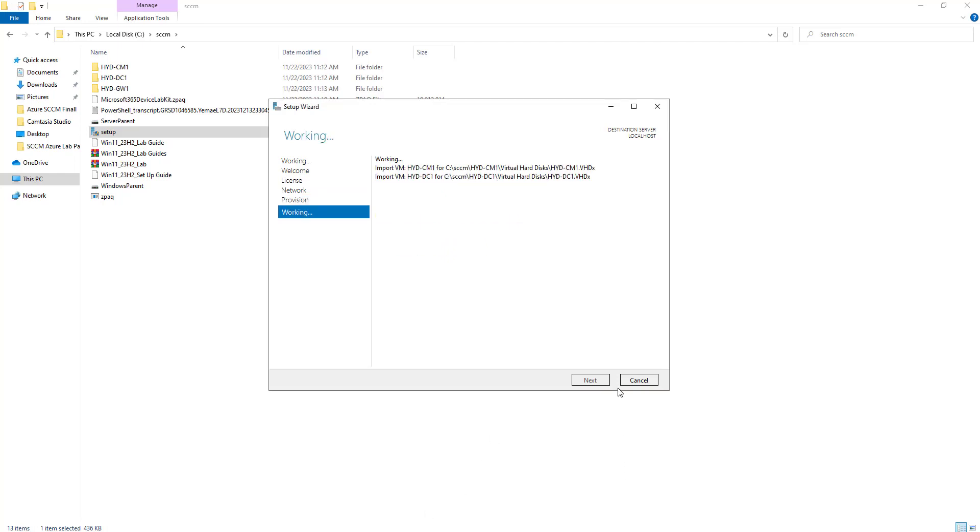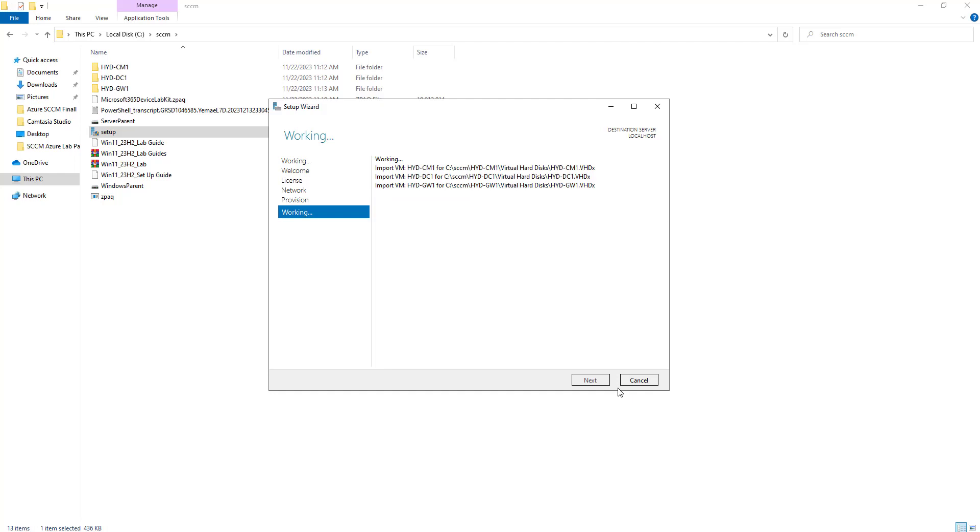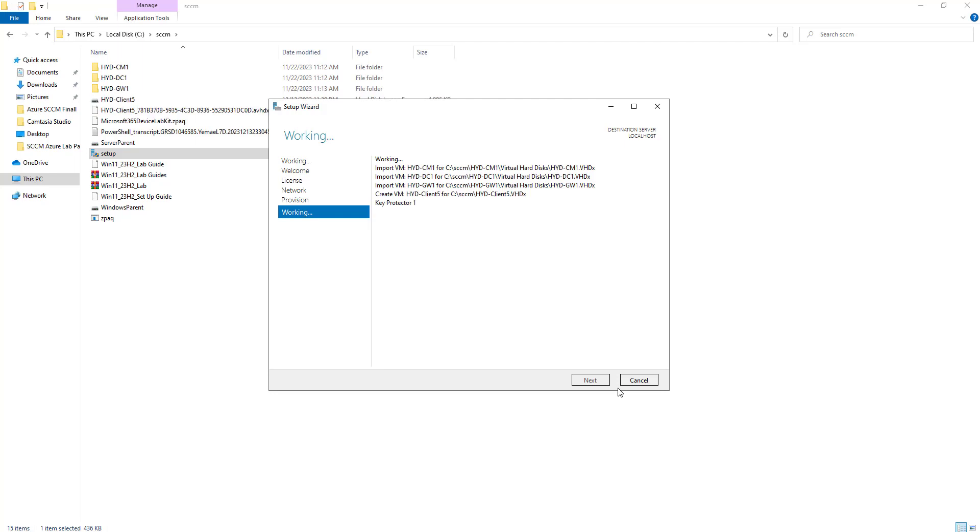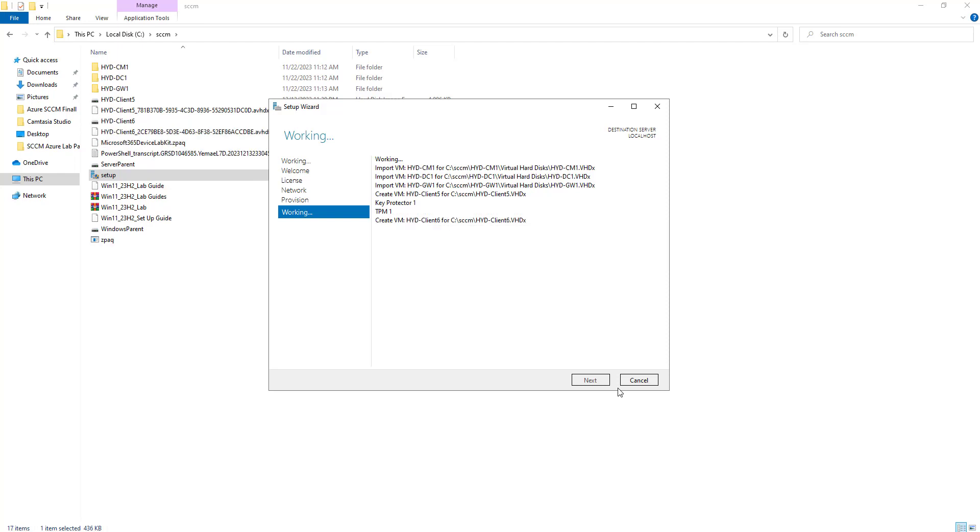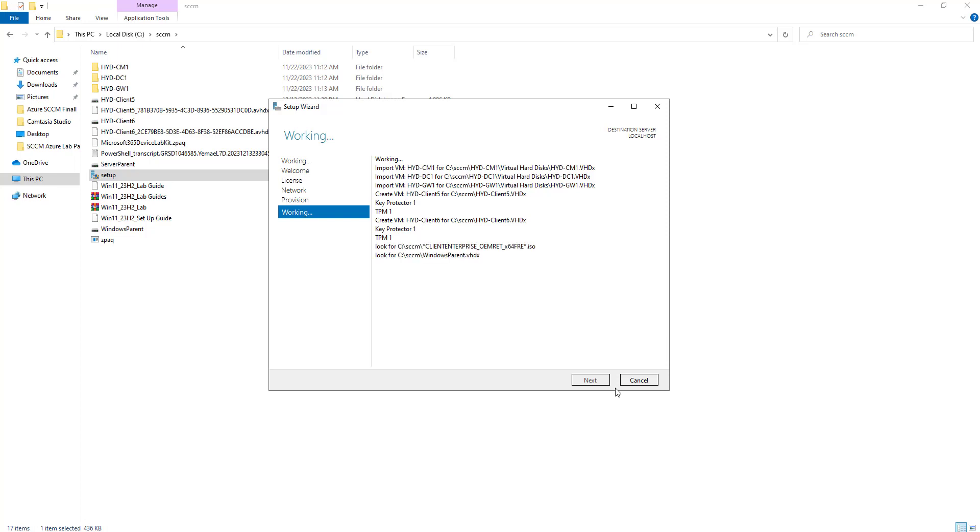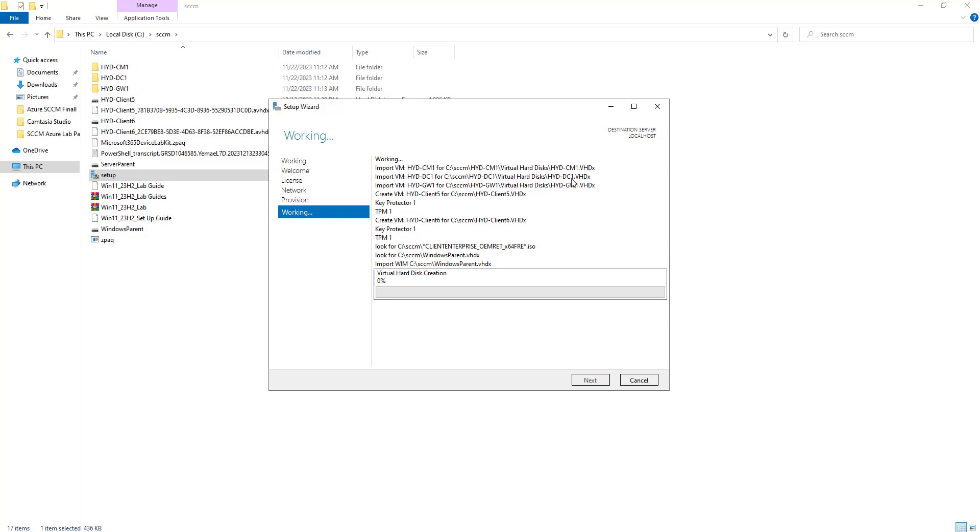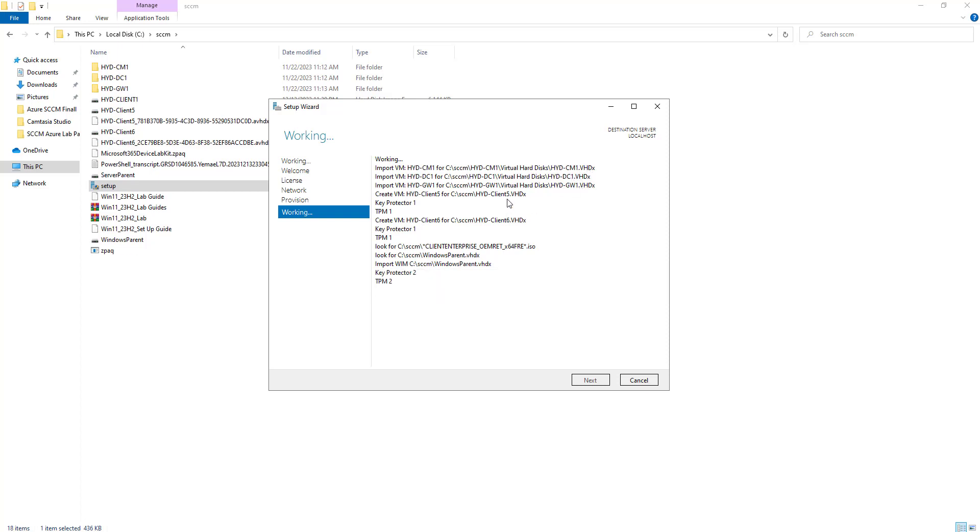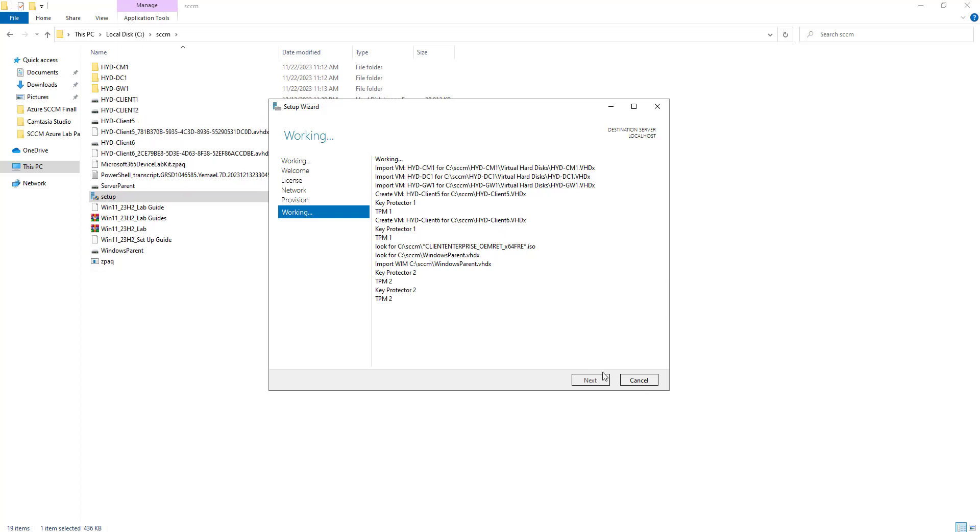The provisioning has been completed. Now it is going to import the virtual machines into the Hyper-V. Once the import is completed we are going to open Hyper-V and see how it looks, and we will try to login into one of the virtual machines. It is showing what all virtual machines it is going to import: CM1, DC, Gateway, one client machine, Client 6 and so on.